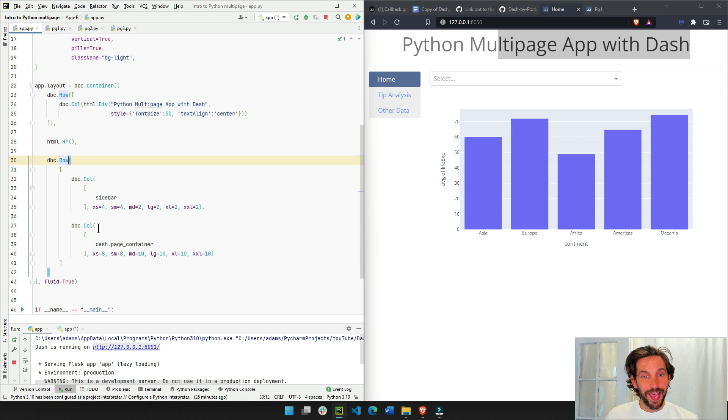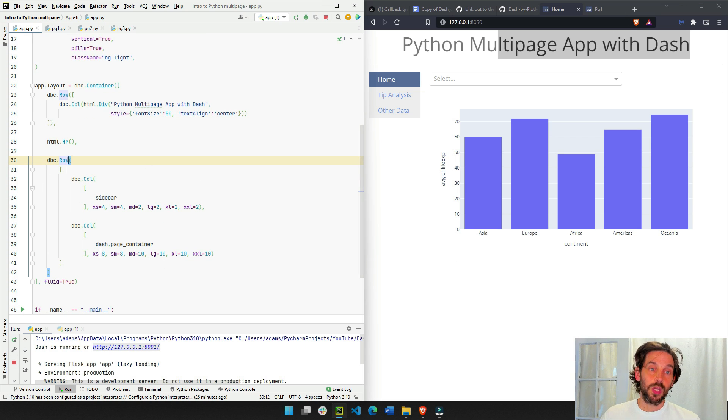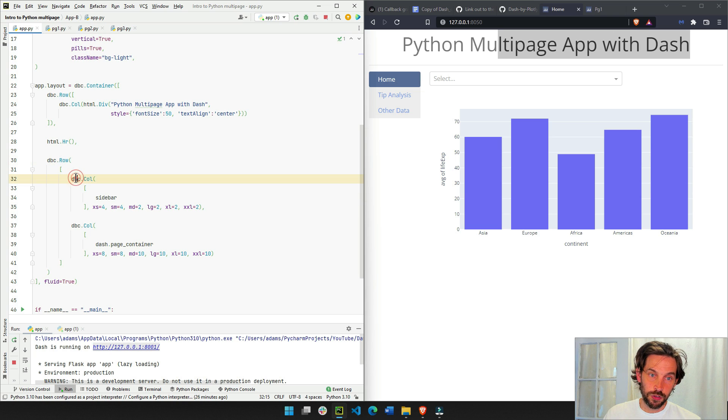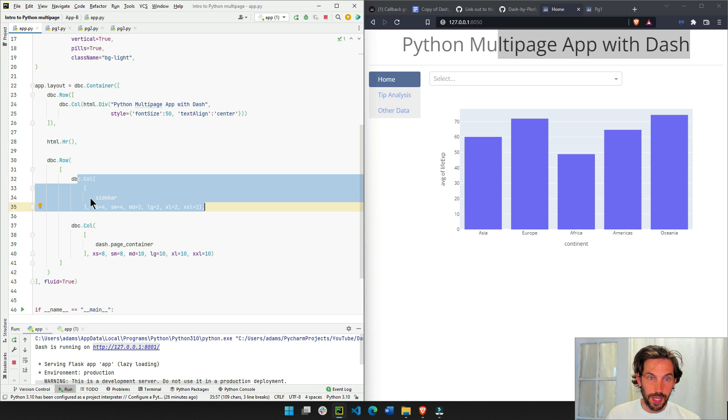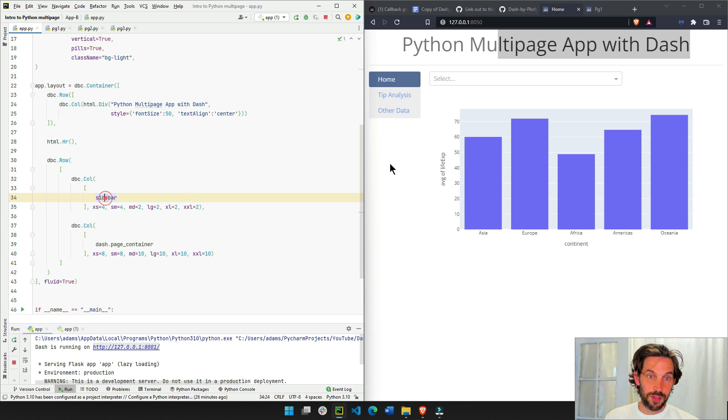In the second row, I'm going to divide it, this space, this page, into two different sections. The first section on the left, this column component, is going to have the sidebar that you see here.